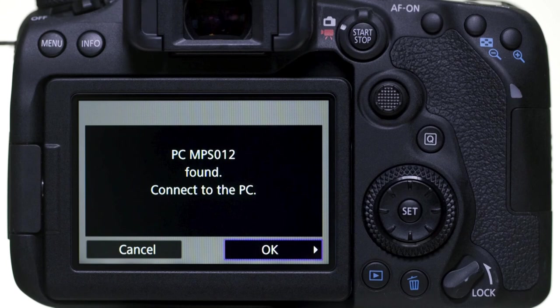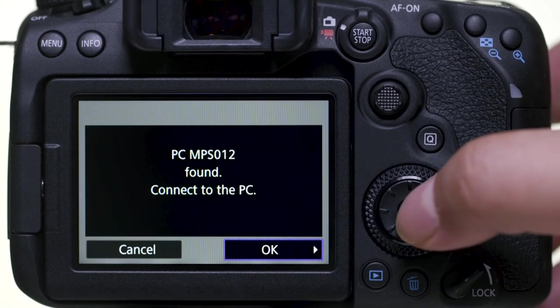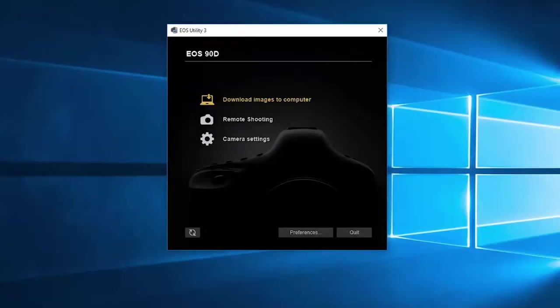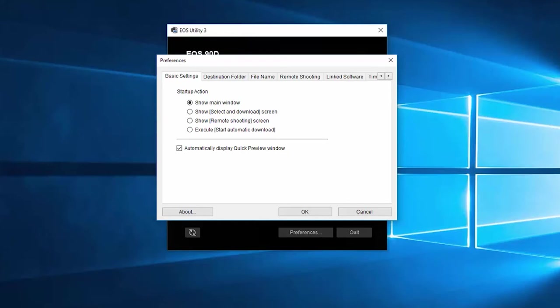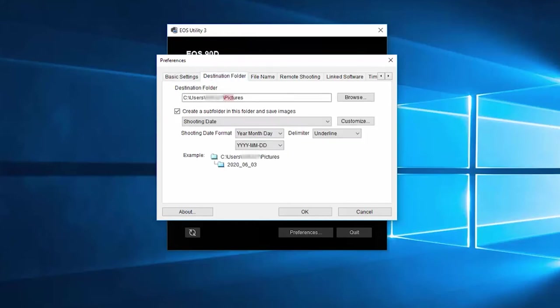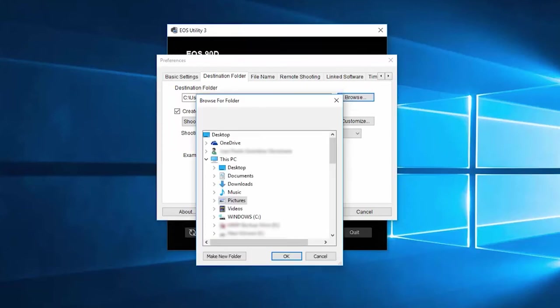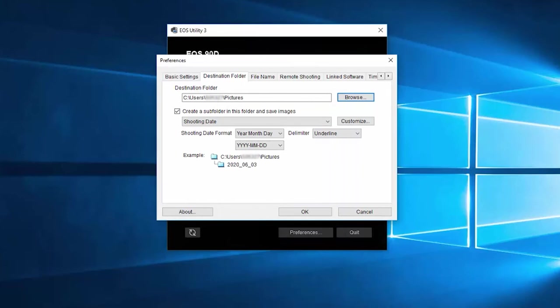Now go back to your camera and select OK to connect it to your computer. The EOS Utility menu screen will appear. Before we download your images, let's make sure your images will be saved in the right location on your computer. Click on Preferences — the Preferences window will appear. Click on the Destination Folder tab. By default, your photos will be saved in the Pictures folder. Click Browse to change your folder location. You may choose a folder you've already created, or click Make New Folder to create a new folder on your hard drive. Click OK when you're finished making your selections. Back on the Destination Folder tab, review the options for creating a subfolder, make your selections, and click OK.